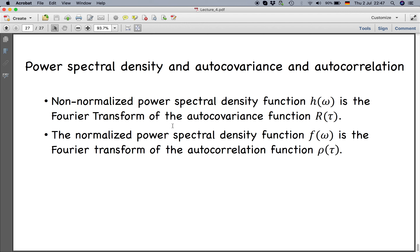In the next lectures, for certain well-defined forms of autocorrelation or autocovariance functions, we will see how the power spectral density looks. These results — that H(ω) is the Fourier transform of the autocovariance and F(ω) is the Fourier transform of the autocorrelation — are very important and will be applied in upcoming lectures.